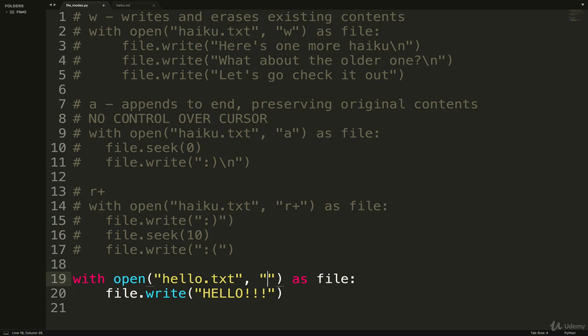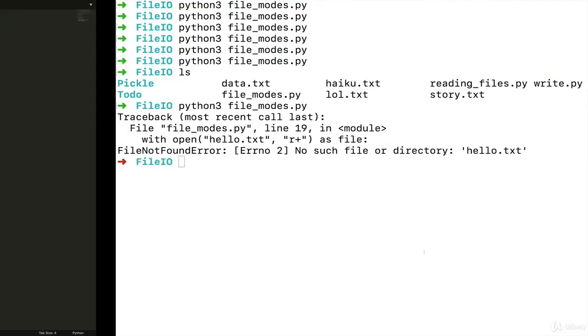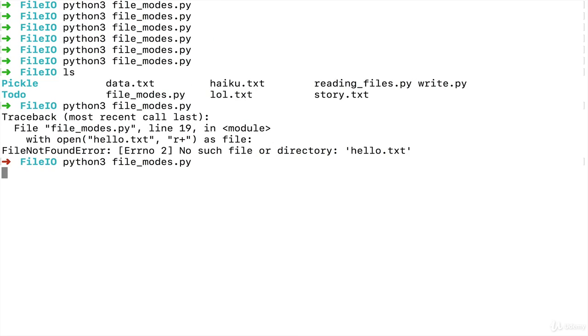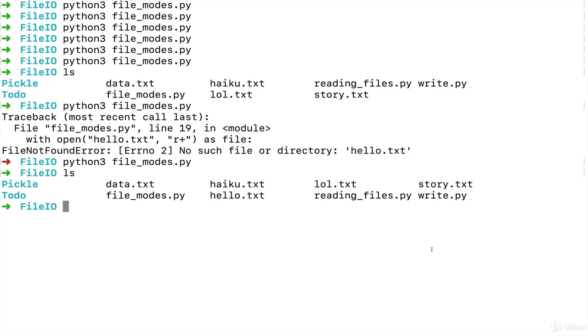But when we used w, or if we use a actually, and I rerun that, you'll see it actually creates hello.txt for me. So that's one thing to be aware of: r+ is only going to work with an existing file. The idea is that you're updating an existing file - that's what the plus really means.